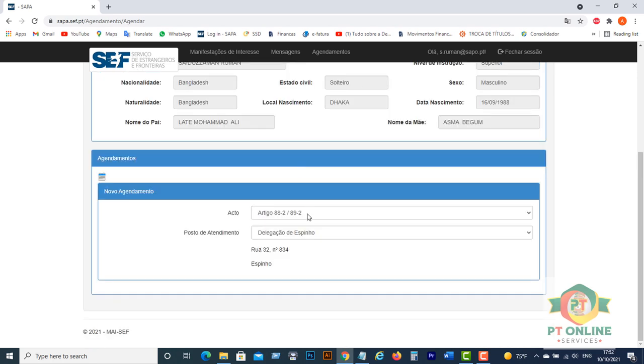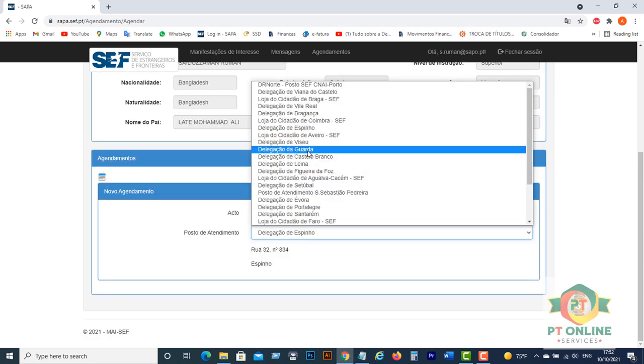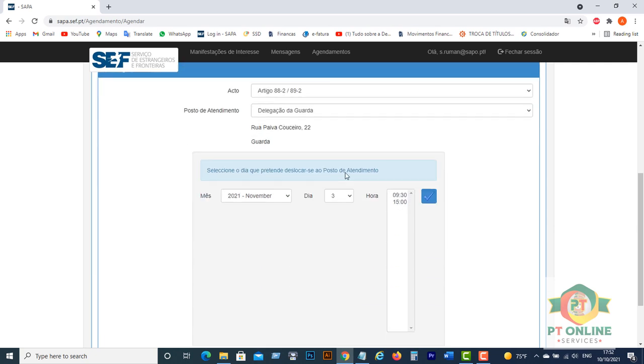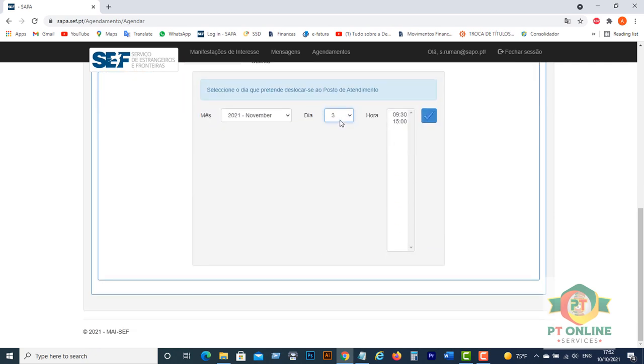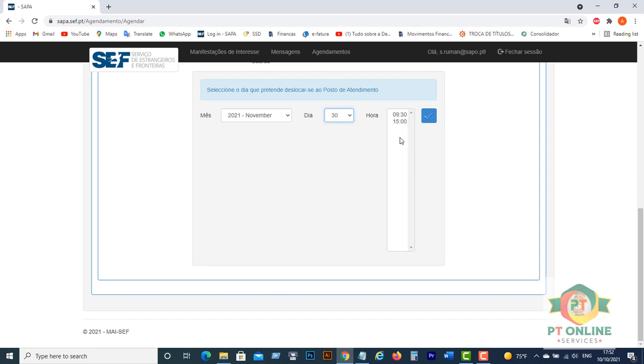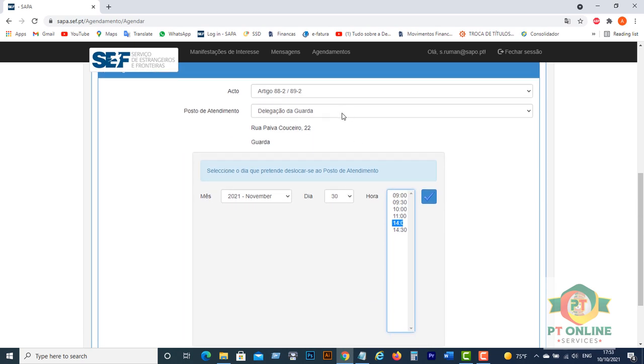If you want to change your SEF office, you can check here which SEF is available, which SEF is nearby to you, and you can book your appointment. There are lots of dates available right now. You can select any date and then click here. Then it will be booked for you.